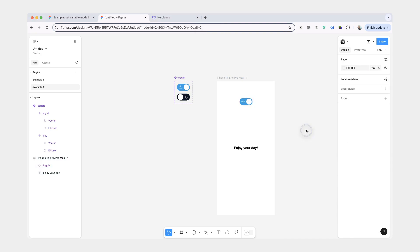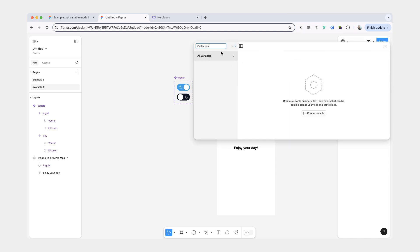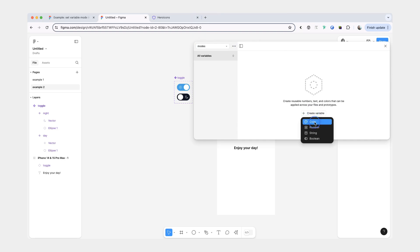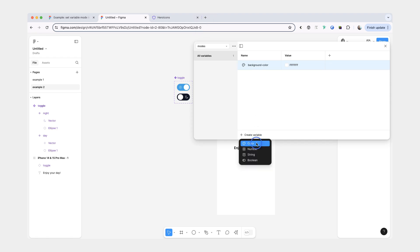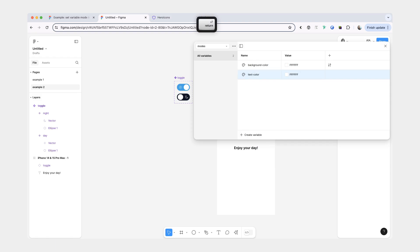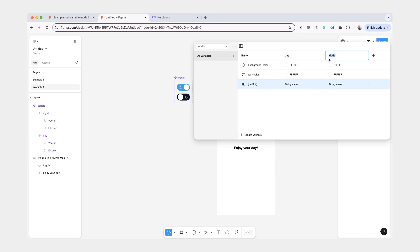And now we can take an instance of our component and place it inside our frame. Now we're going to create another variable collection. And this one's going to be modes. For this one we're going to have two color variables: background color and text color. And we're also going to do a string for greeting. Our two modes are going to be day and night.